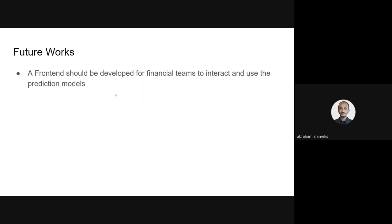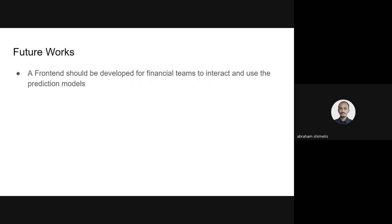For future work, a front end should be developed so that the finance team can easily interact with the prediction models. I think that's it. If you have questions, you can ask. Thank you.